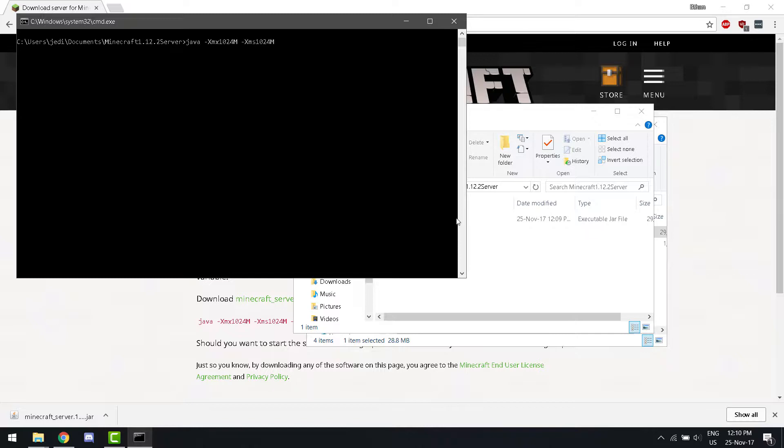The xmax and xms, those stand for the maximum amount of memory and the minimum amount of memory. Now, after that, you're going to write -jar, then your file. And then, at the end, write nogui or gui.